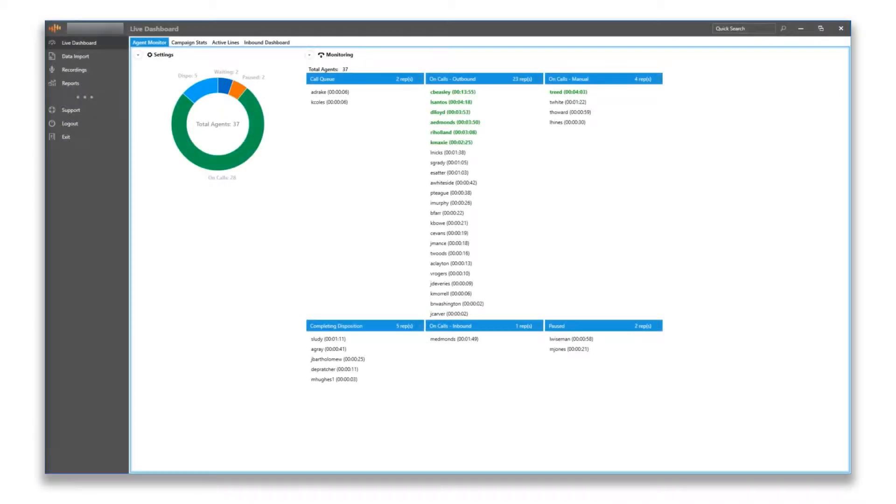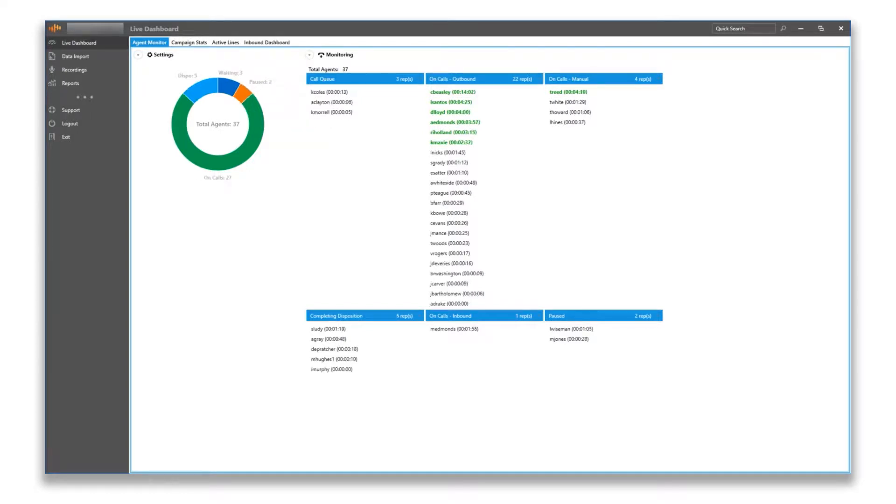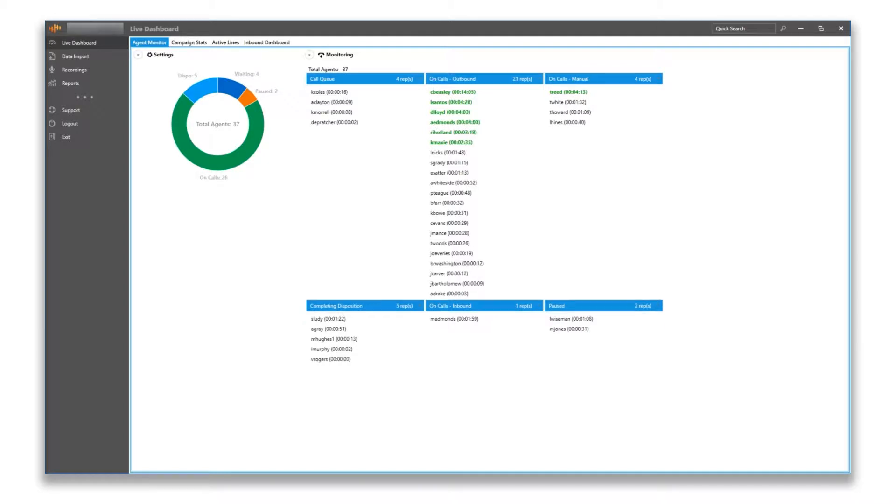Hello, this is Brandon. Today I'm going to quickly show you ChaseData's Cloud Call Center Software Supervisor module in our admin application. We're going to cover the live dashboard and a few things within it.